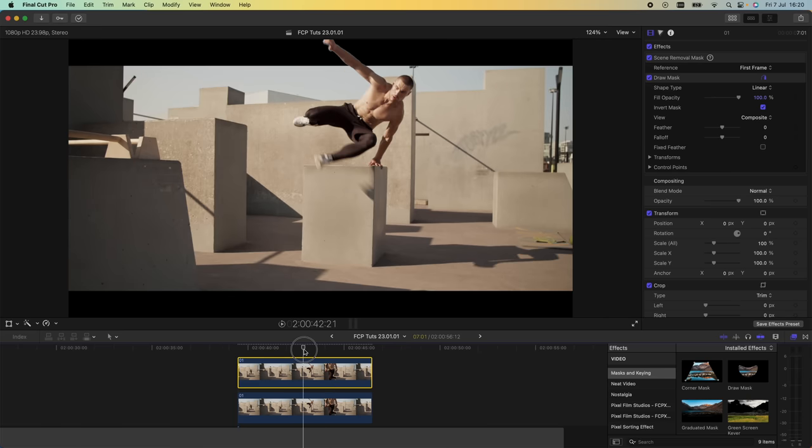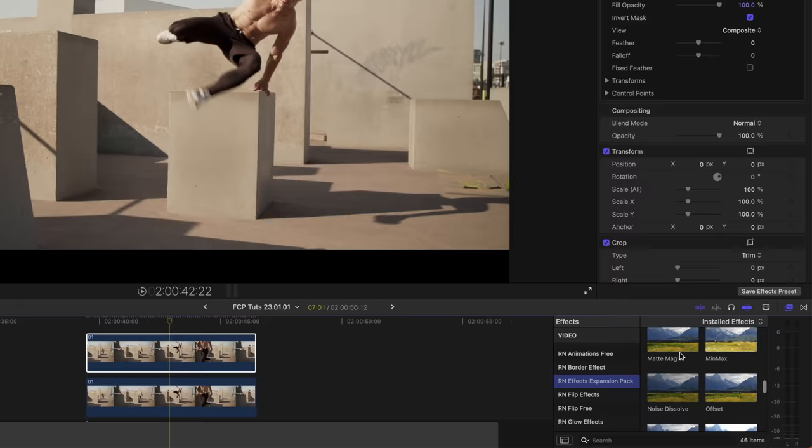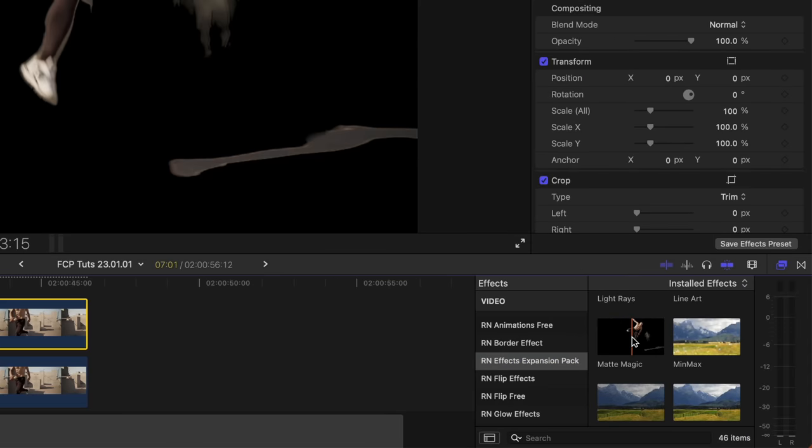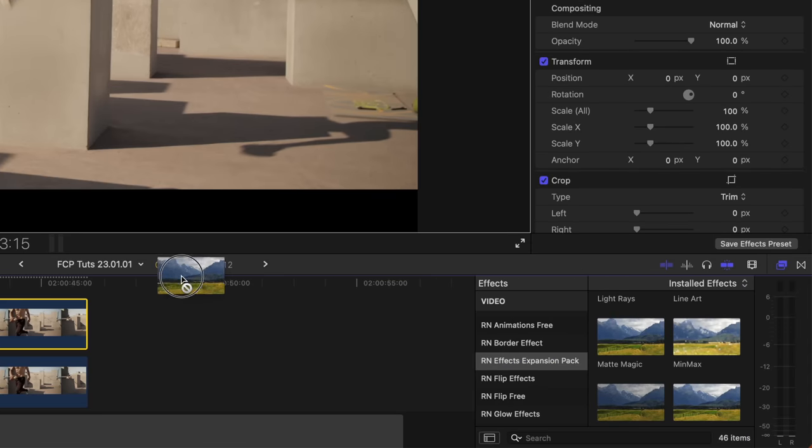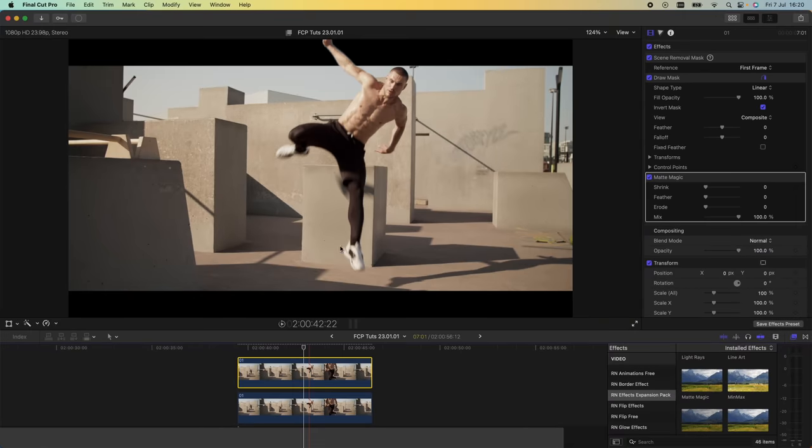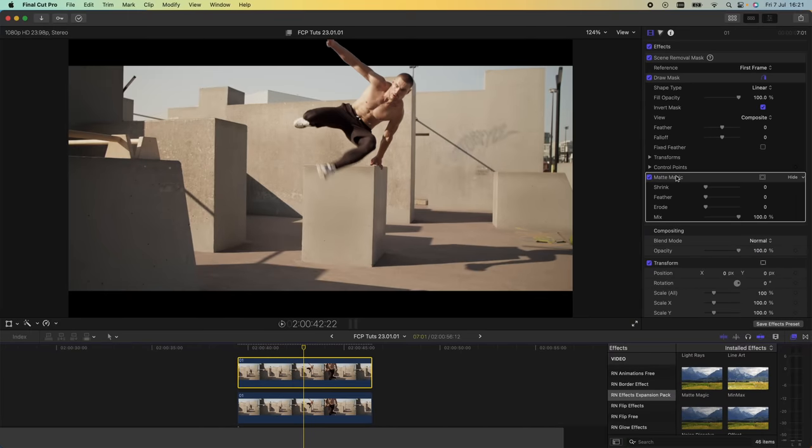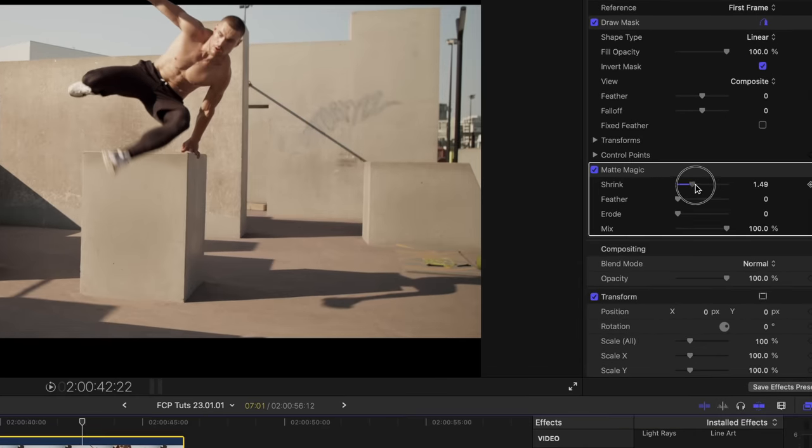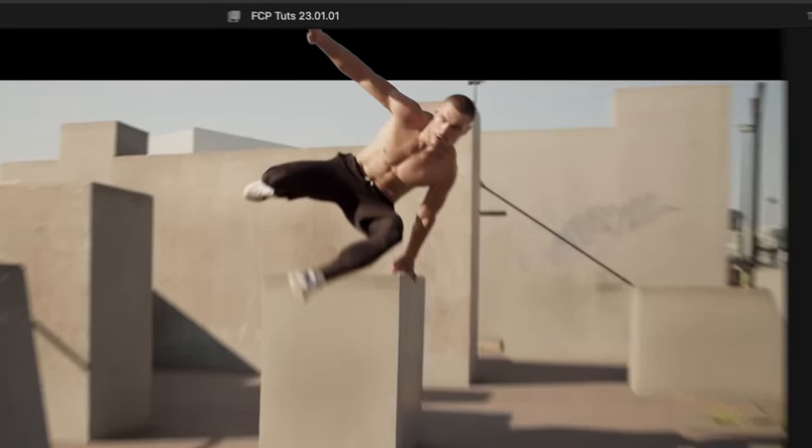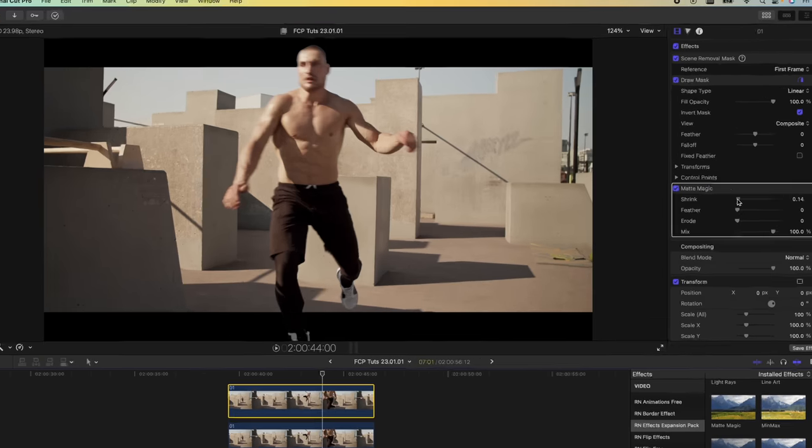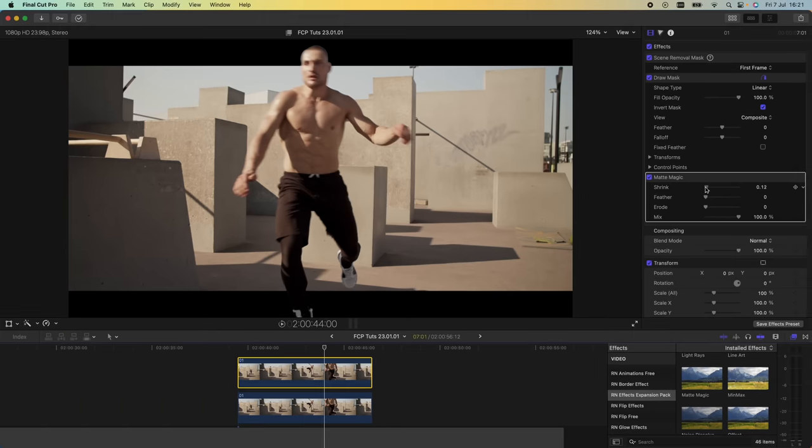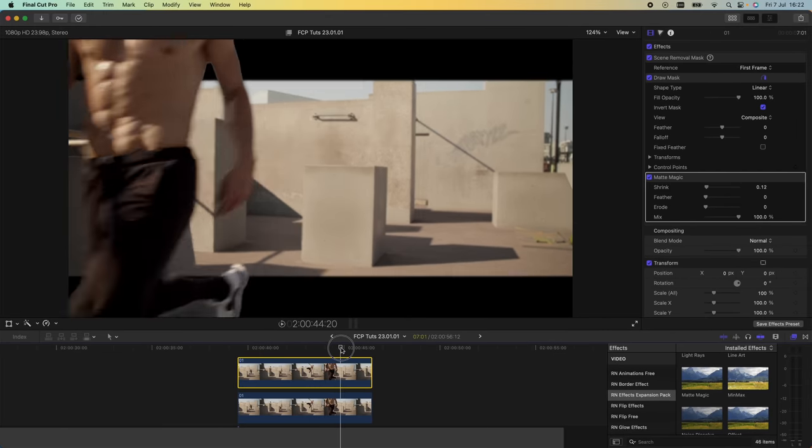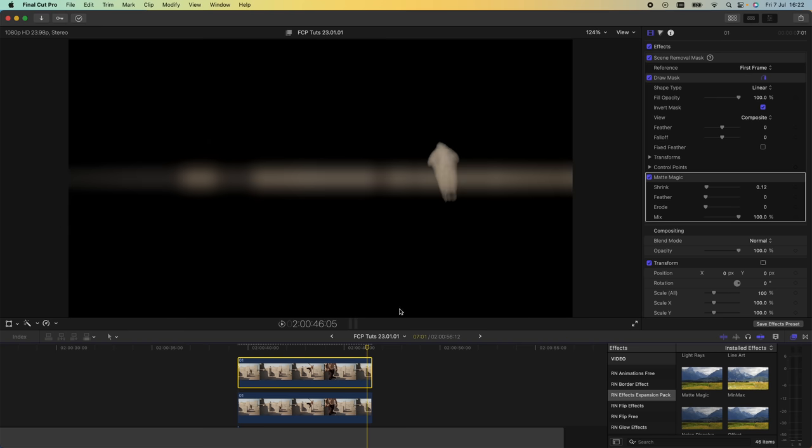Another thing I could do is clean up the mask this effect has created. It's left a slight outline on the subject, so I'm going to use this matte magic effect. This effect doesn't come with Final Cut Pro, but I'll leave it linked in the description. Going over to the parameters on the matte magic, I can just turn up the shrink, it shrinks the edge of the mask, gets rid of that white outline and makes the effect look a lot cleaner.